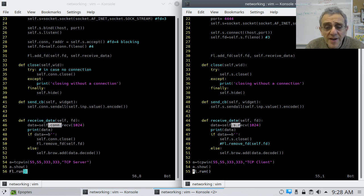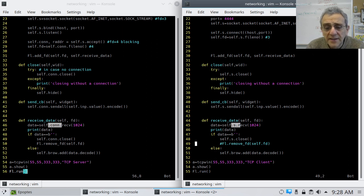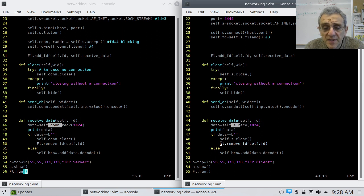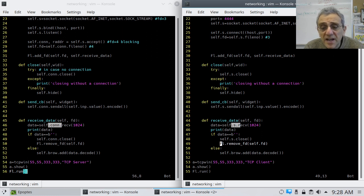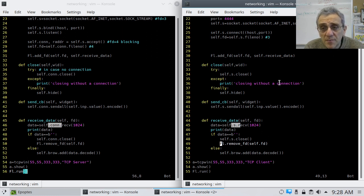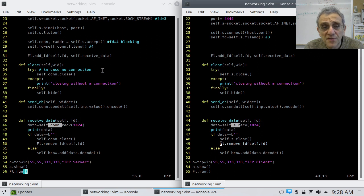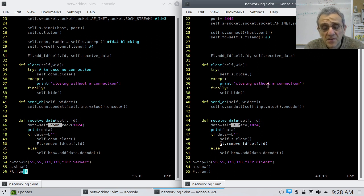And, you know, for good measure, perhaps we can even uncomment the remove FD for self.FD. And notice self.FD here is going to be most likely file descriptor number three, but on this side, self.FD is most likely going to be file descriptor number four for con.